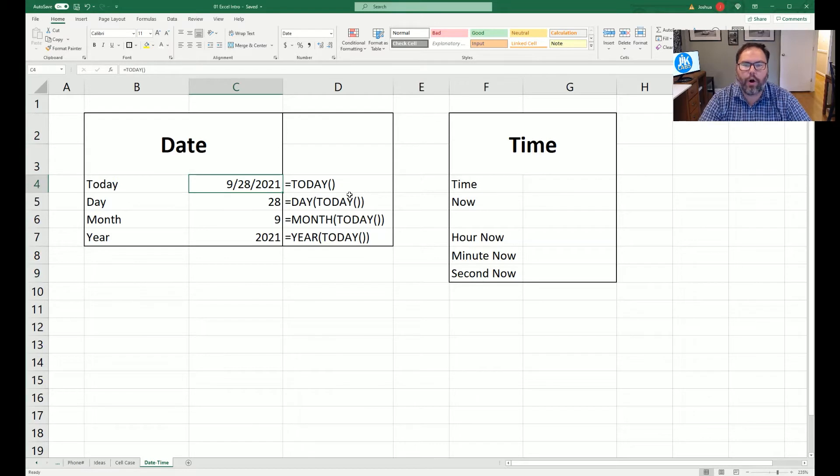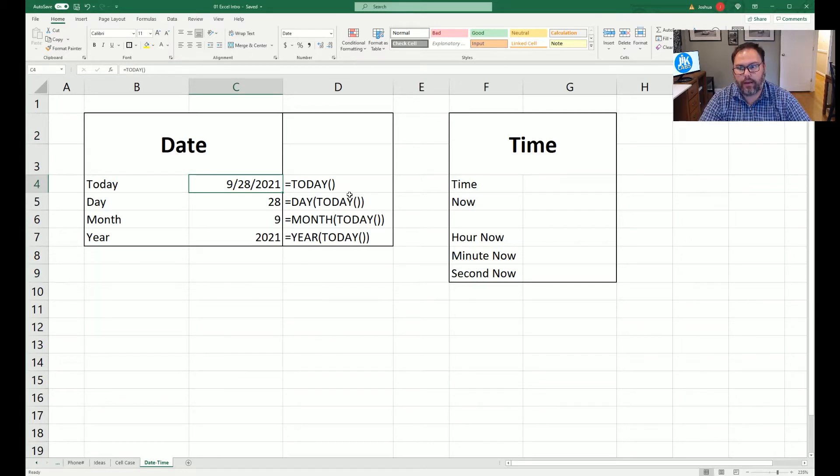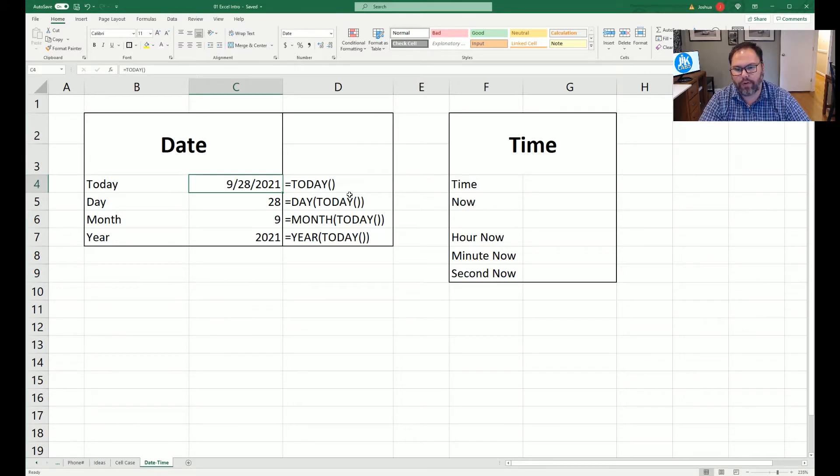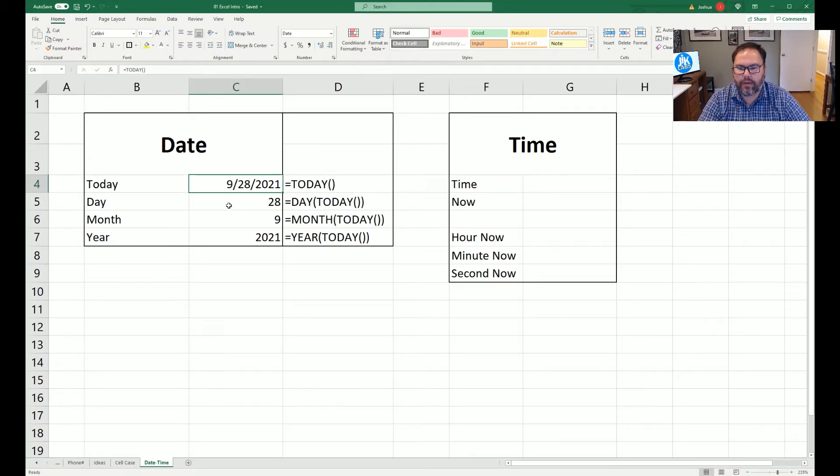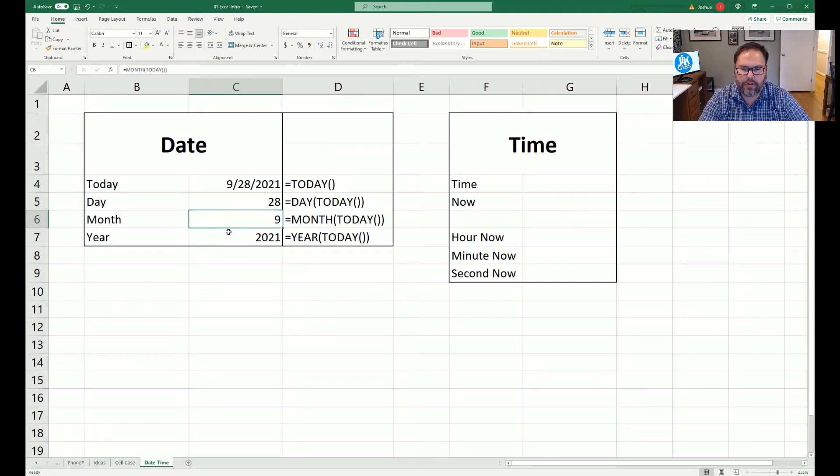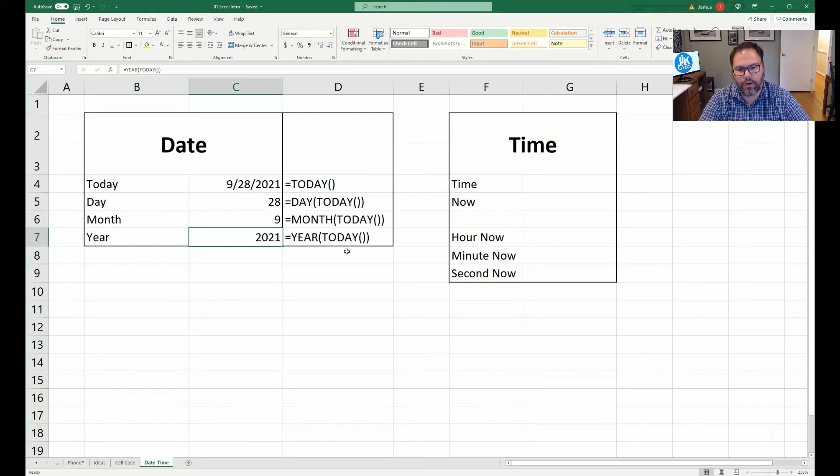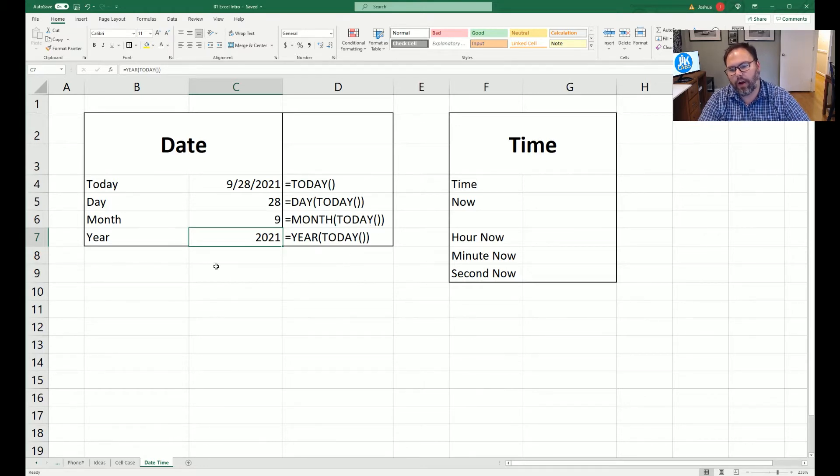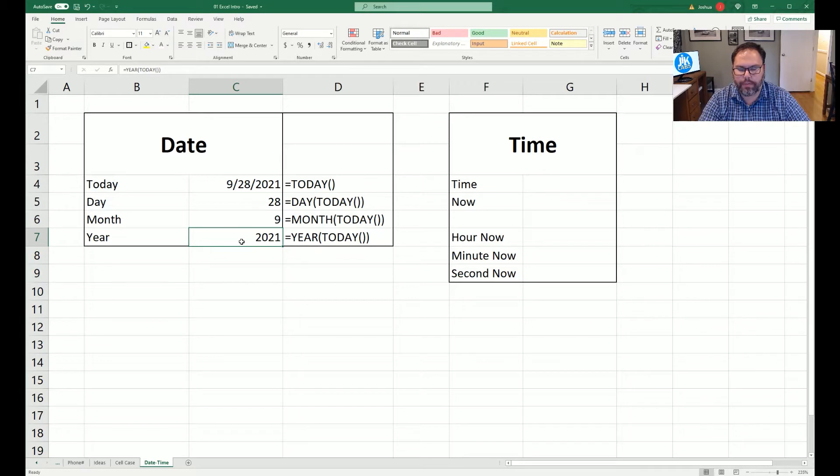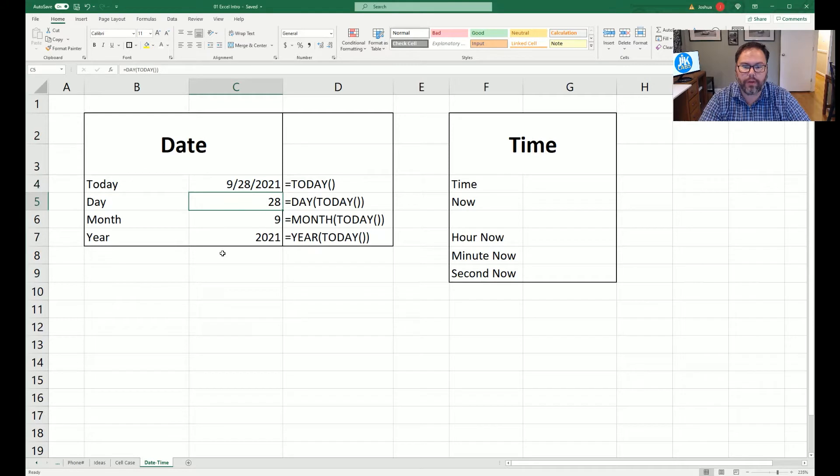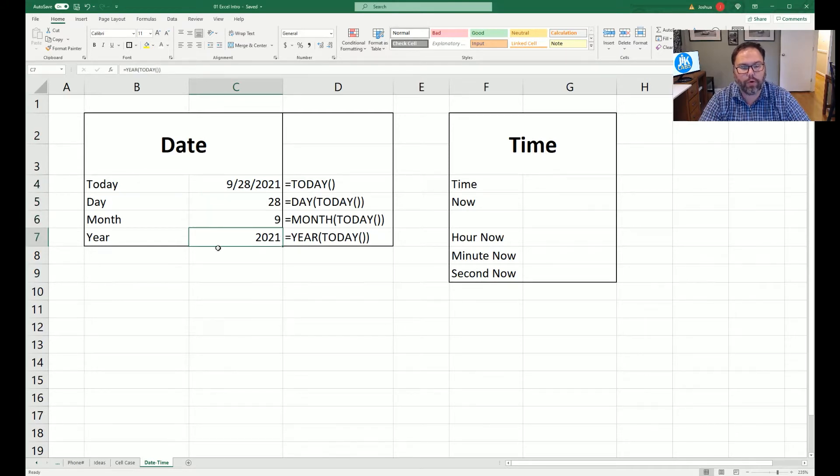Using equals TODAY will always have the most up-to-date date, the actual date, on your Microsoft Excel workbook whenever you open it up. If you wanted to break things out to the days, months, and years, you can use equals DAY with the TODAY function, MONTH with the TODAY function, and YEAR with the TODAY function. Again, those will always update. If we were to come back tomorrow, this would update to 9-29-2021, this would be 29, this would still be 9, and this would be 2021.